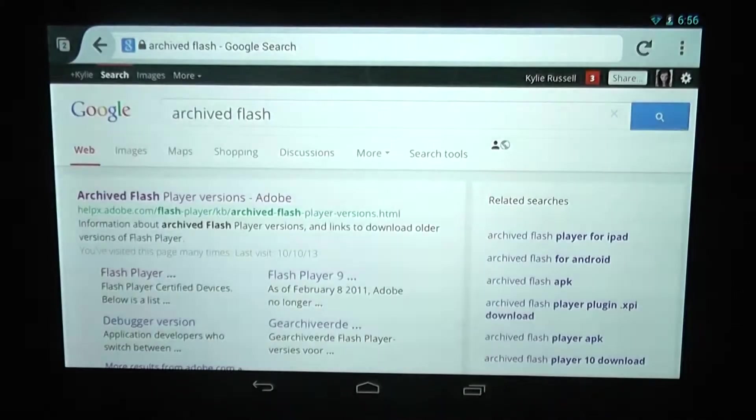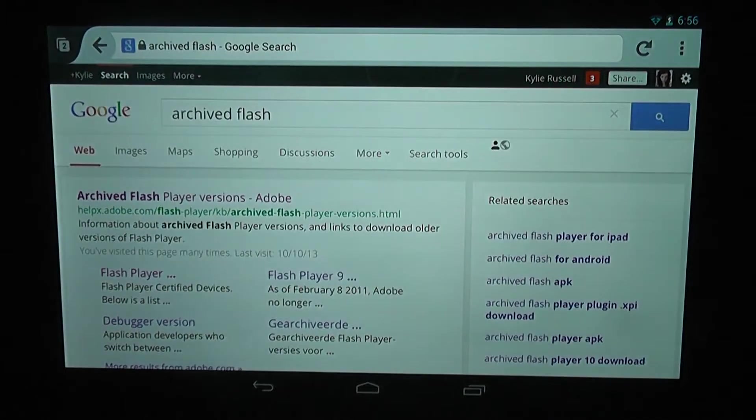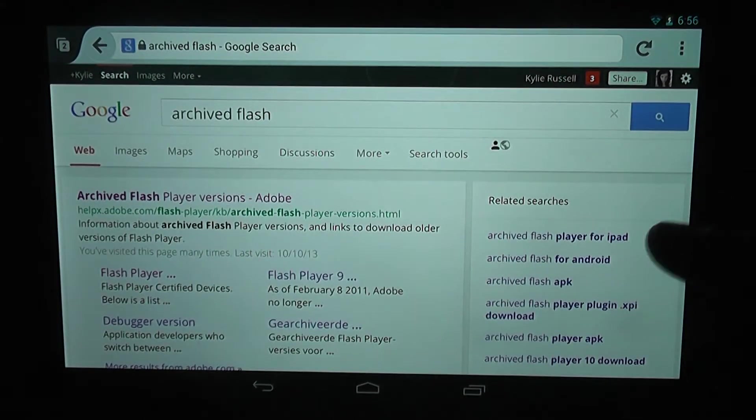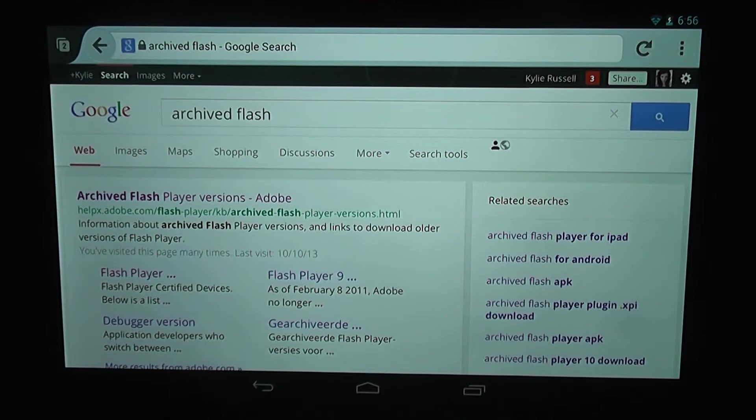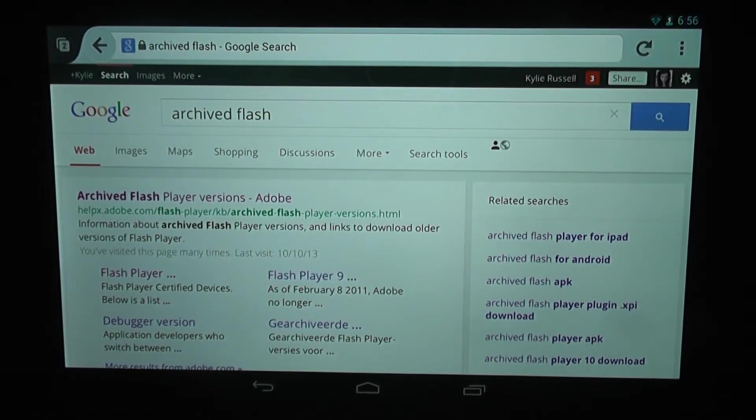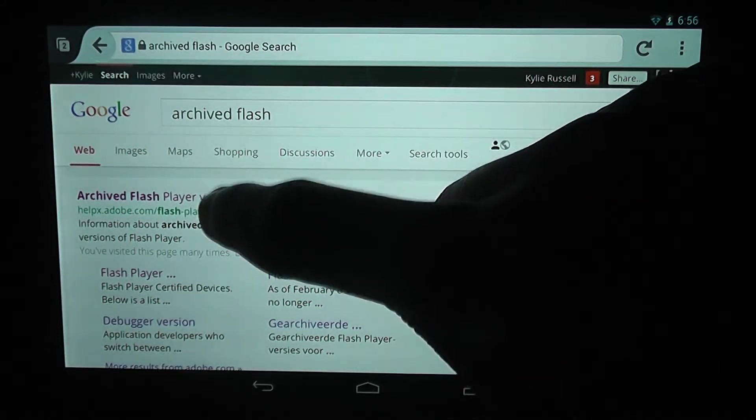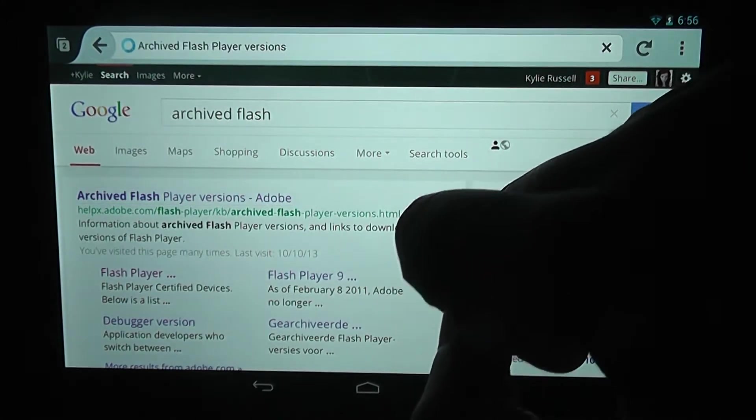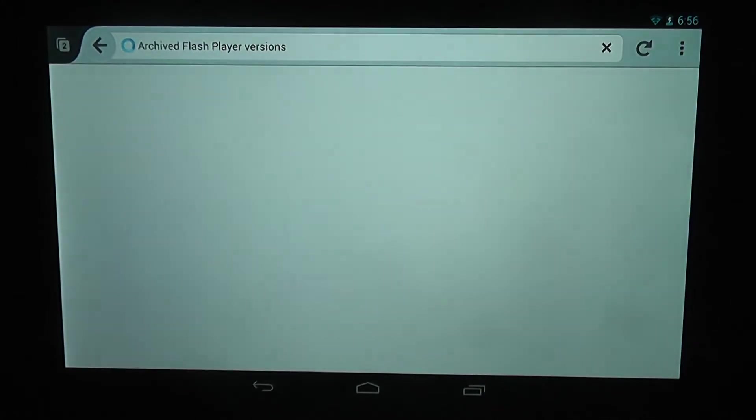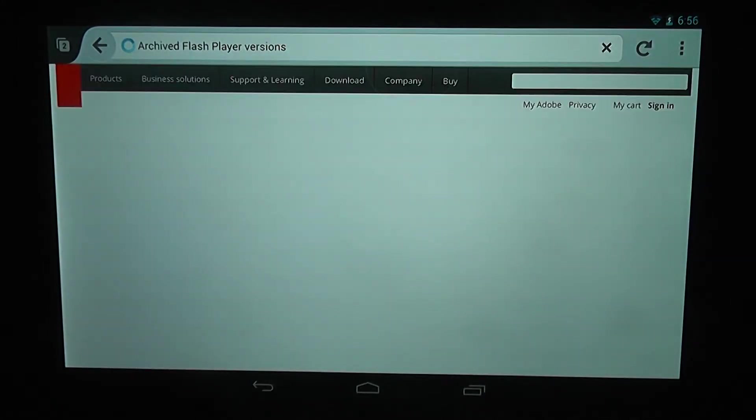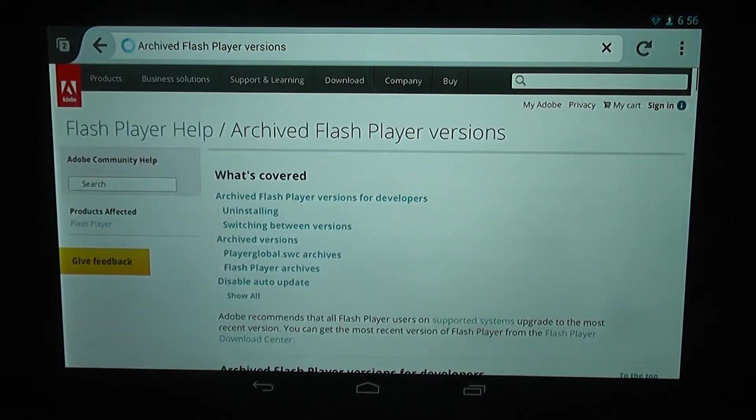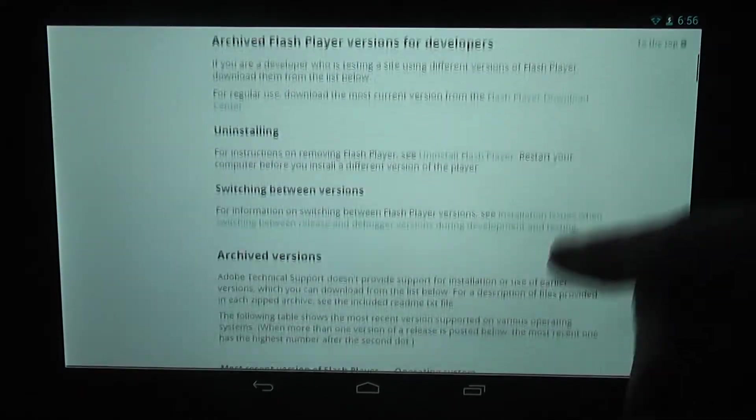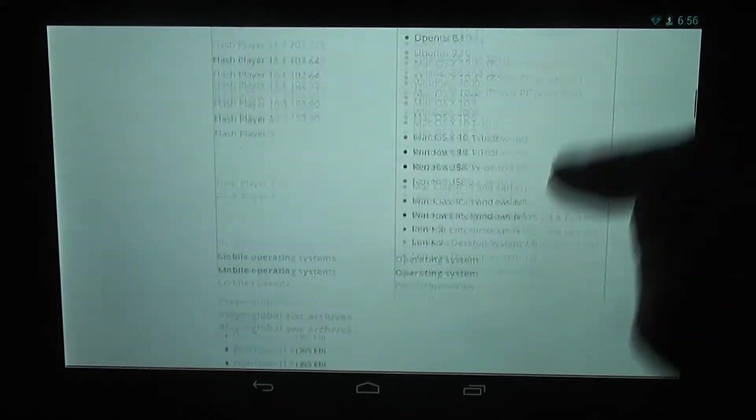Type in archived flash. The first search result should be the correct one: archived Flash player versions Adobe. So click on that.